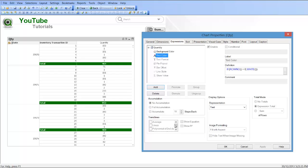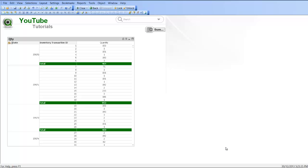That's how you change the subtotal background and font color within the pivot table. I hope that helps and I'll see you in the next video. Cheers.